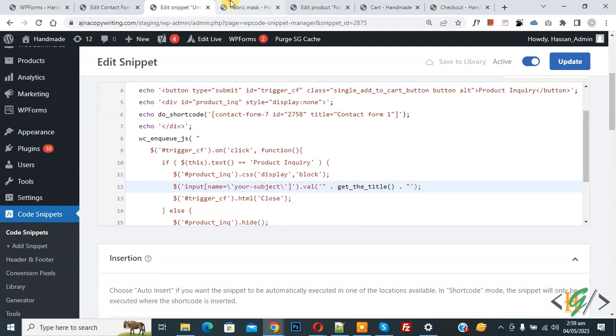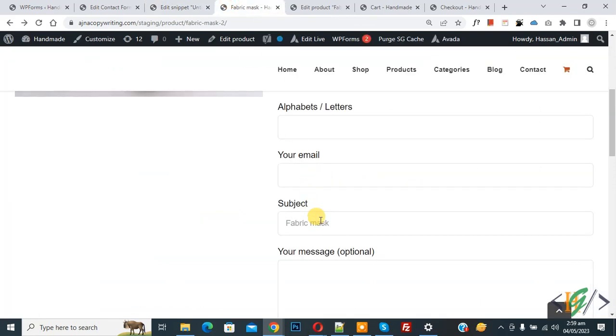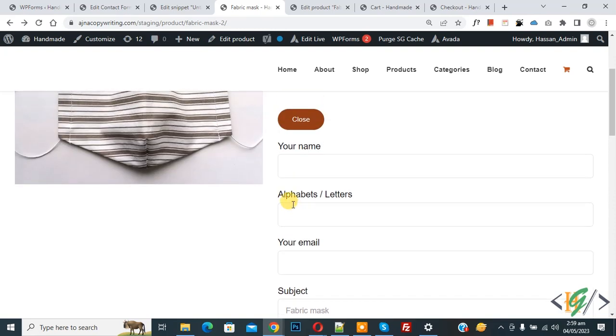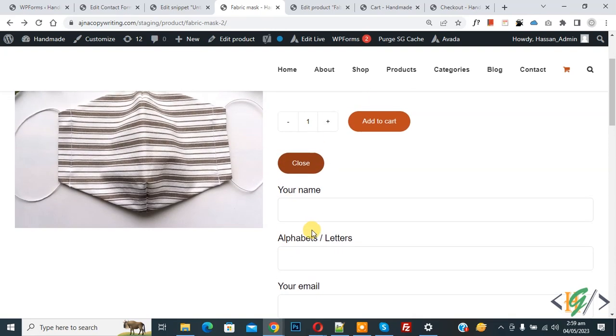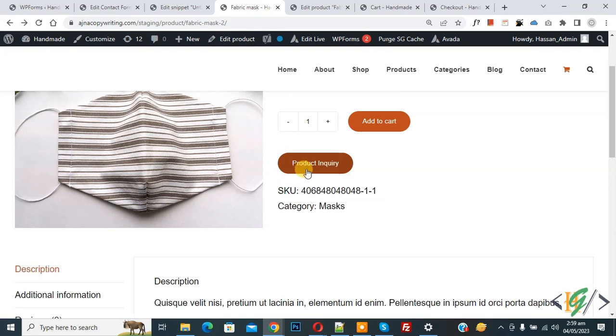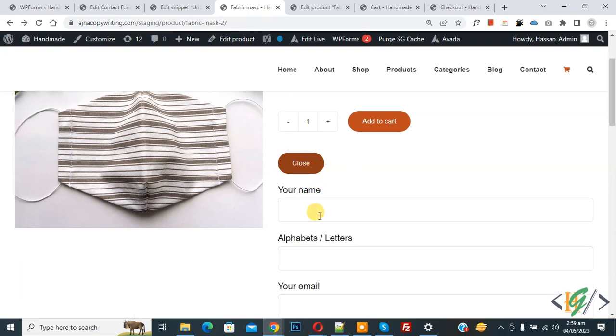And product title displays on form. You will find code in video description or in comment section. Also you see close button. Then again click on Product Inquiry, now form opens.